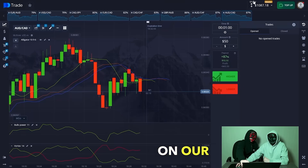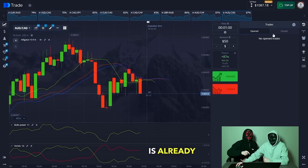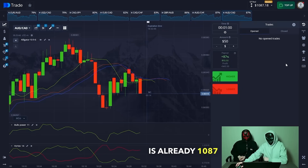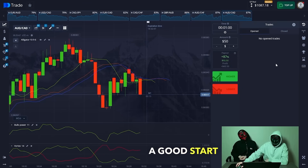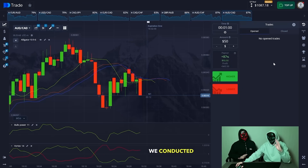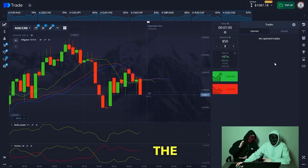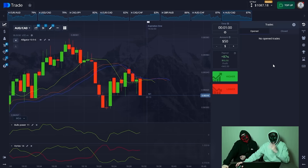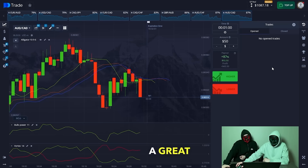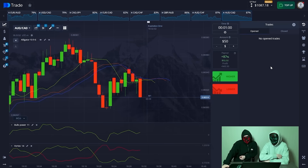The first profit on our balance is already $10.87. A good start — we conducted a small test. The next trade will open: red, a great deal, green.